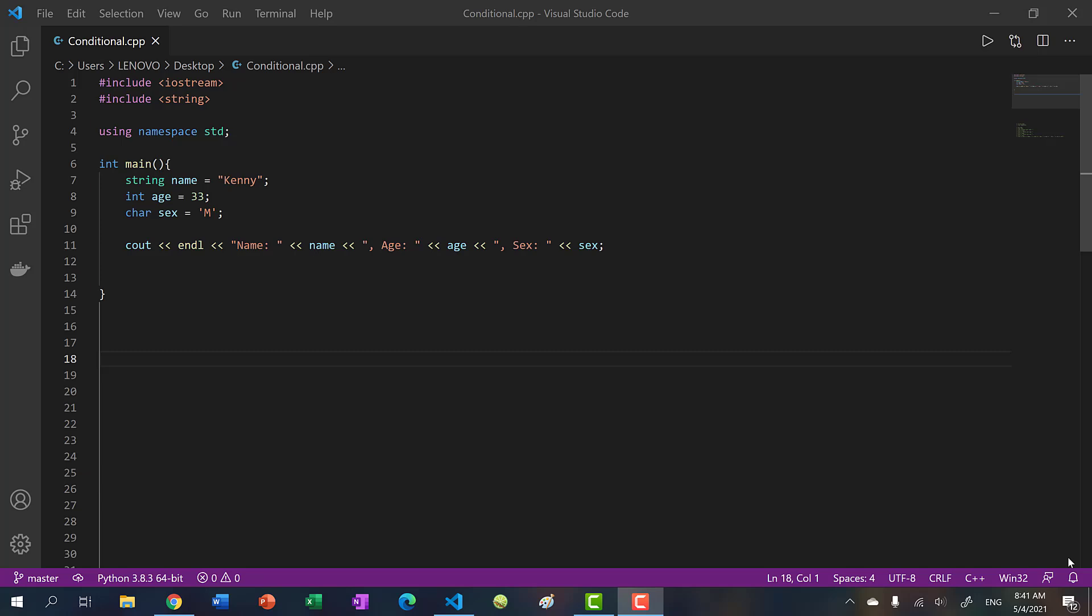Hey there, welcome back to another video. In this video, we're going to be talking about input statements in C++.